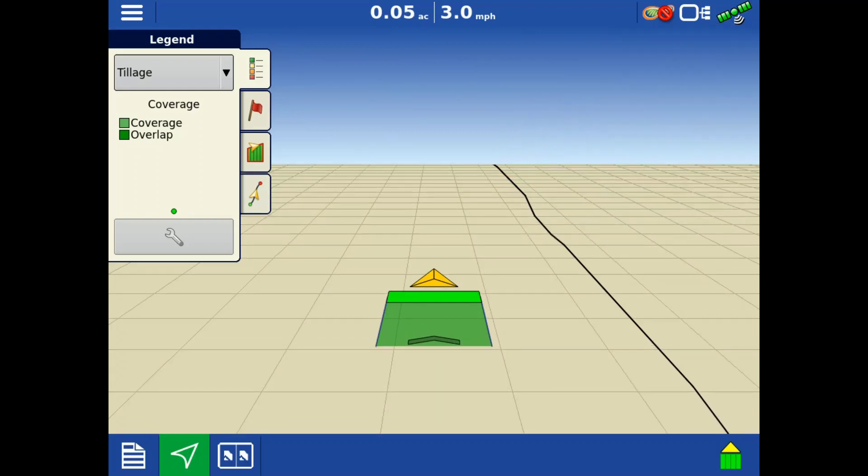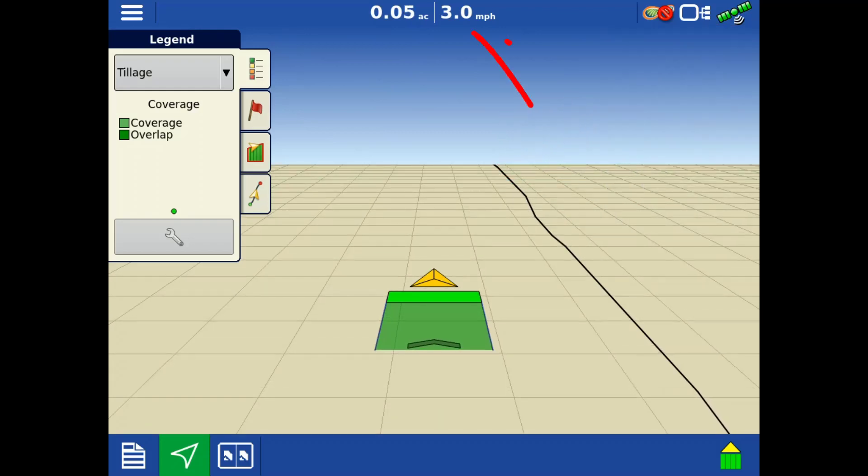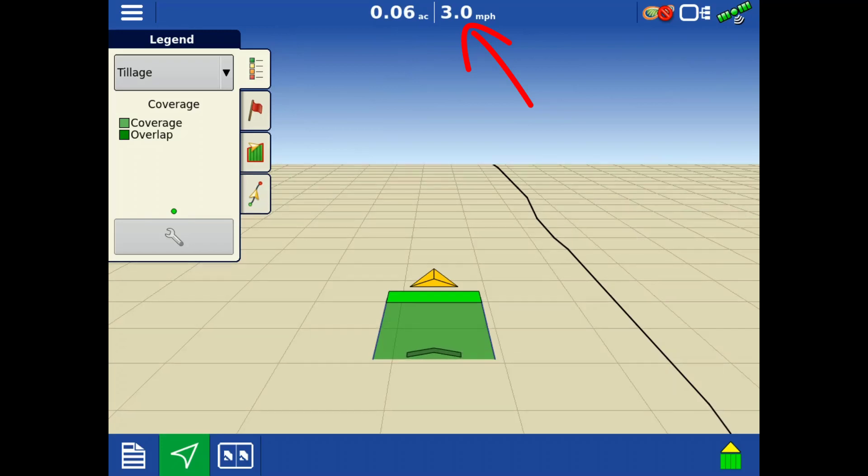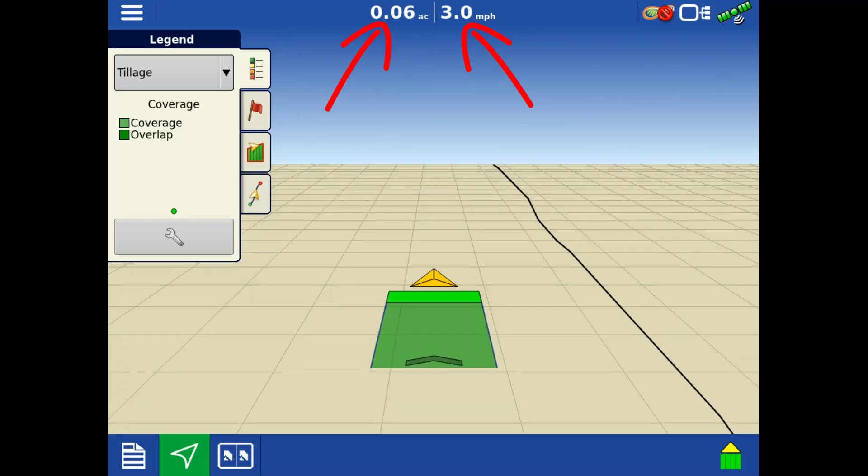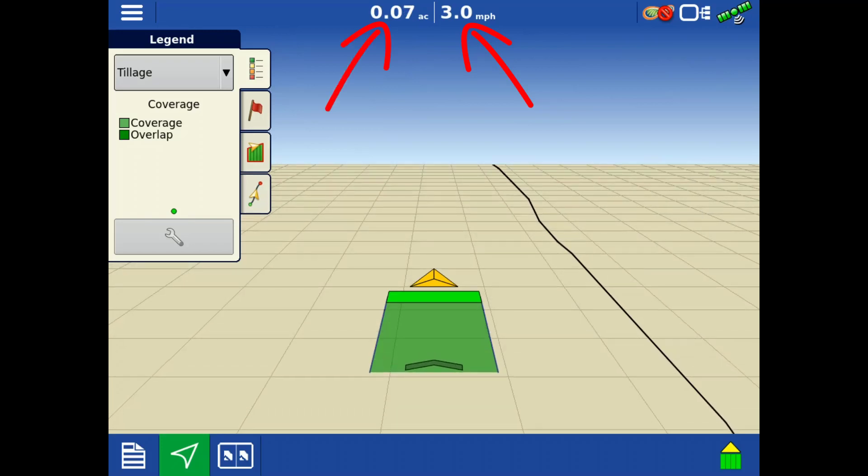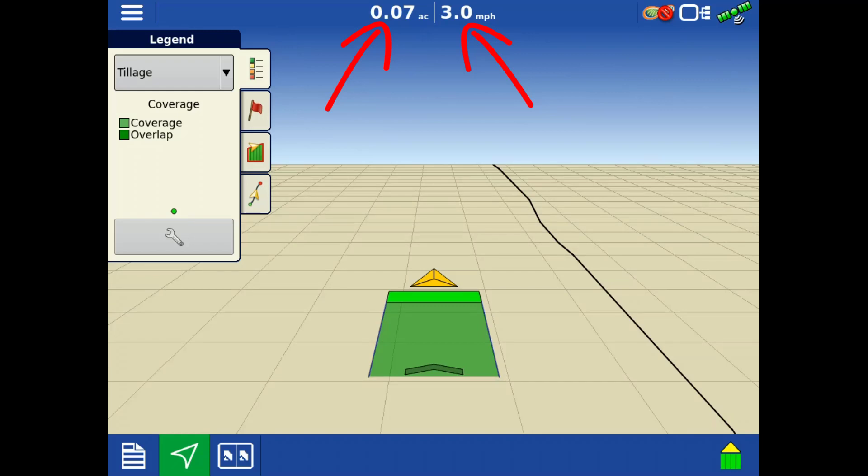Across the top, you can see on the display screen your current speed and the total area covered during the operation.